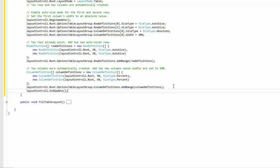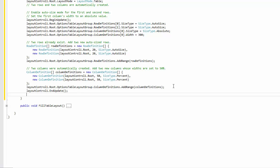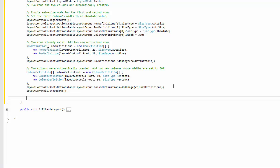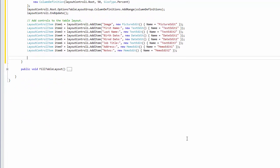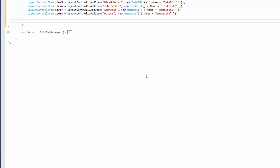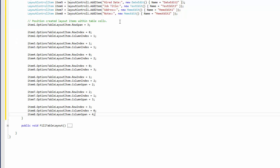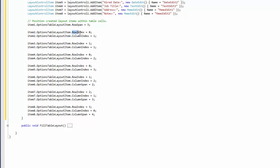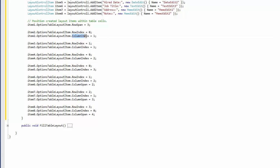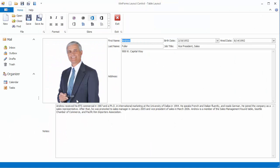After that, add the appropriate controls to the table layout using the LayoutControl's AddItem method. By default, new LayoutItems are placed in the topmost and leftmost cell. To explicitly position LayoutItems within table cells, use their RowIndex and ColumnIndex properties. To specify the desired number of cells to be occupied by LayoutItems, set their RowSpan and ColumnSpan properties. And let's run the application to see the result.